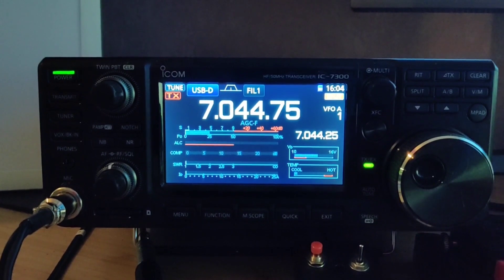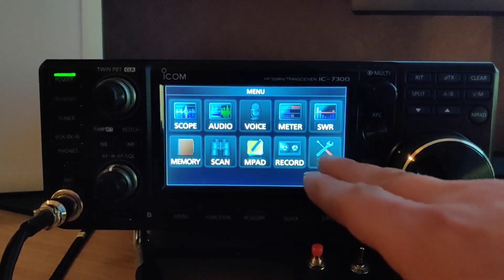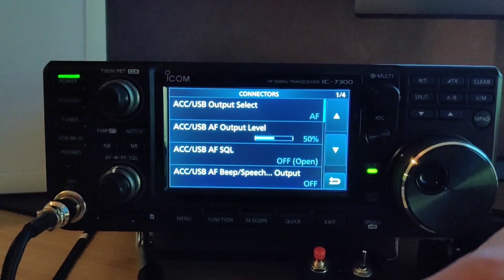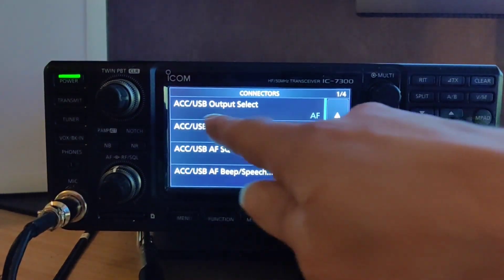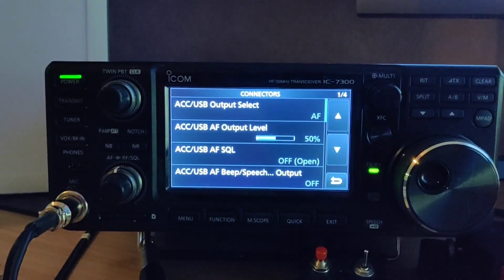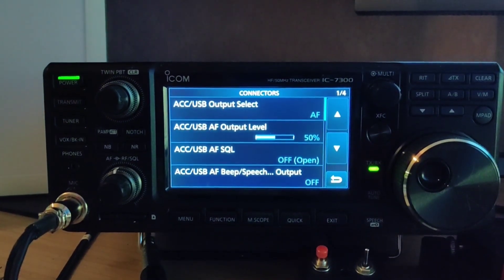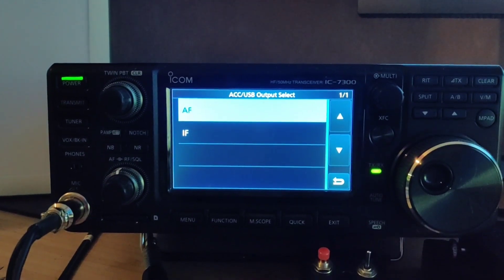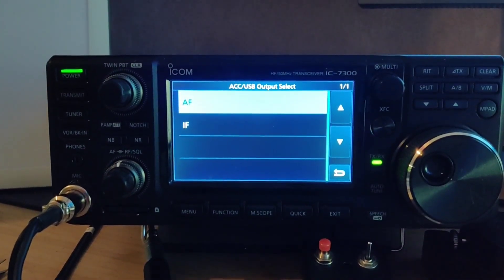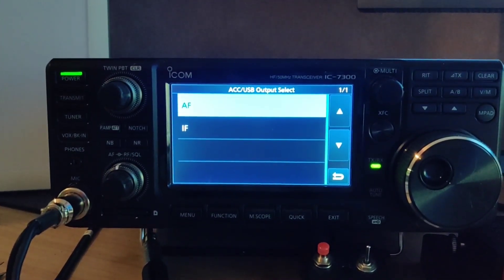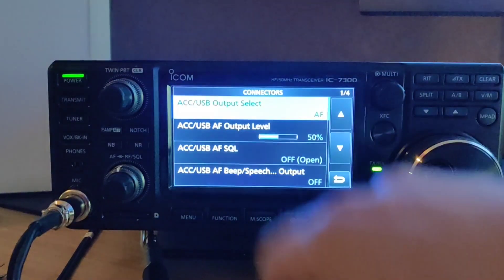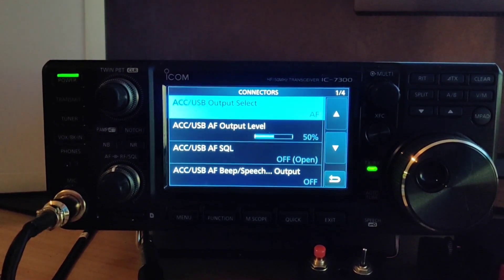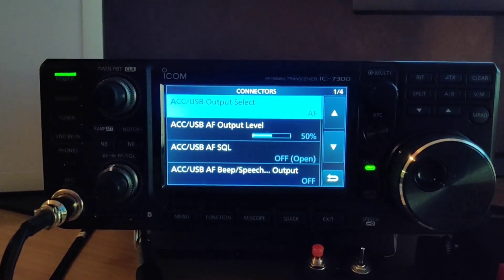First of all we need to go into our settings, connectors, and the first option: ACC USB output select. The sound card needs to be told whether to pass the intermediate frequency or the audio frequency to the sound card output. We definitely want audio frequency, as that's what JS8 Call or WSJT-X expects, at least by default.